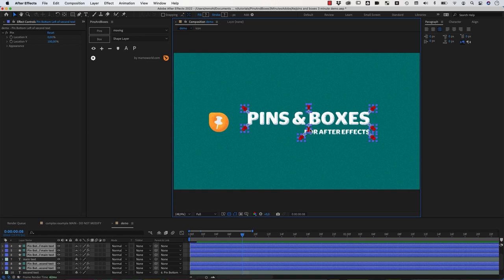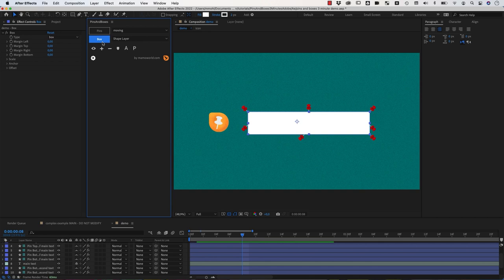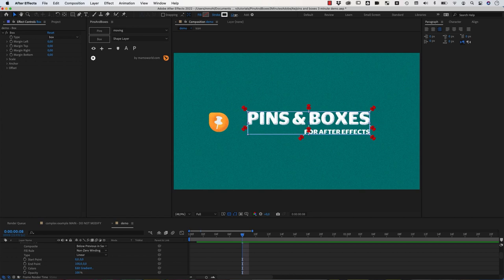And now we can select all those pins and then tell Pins and Boxes, please create a box around all those pins which contains all those pins. So we click on Box and we get a shape layer which does exactly this.